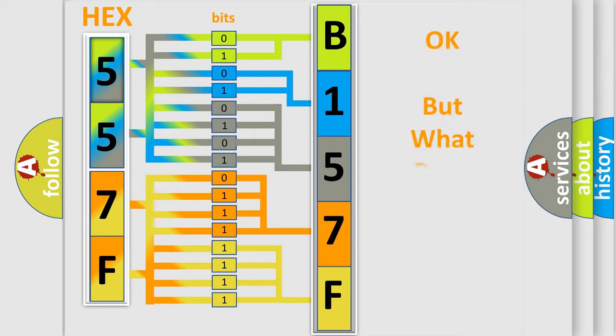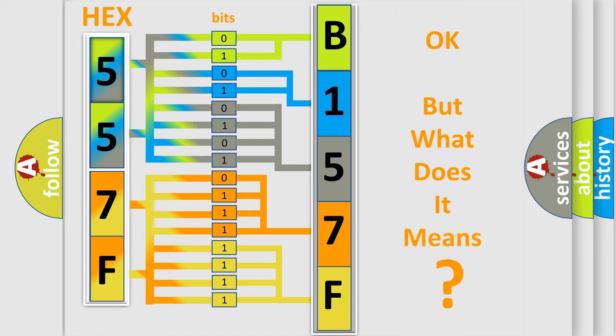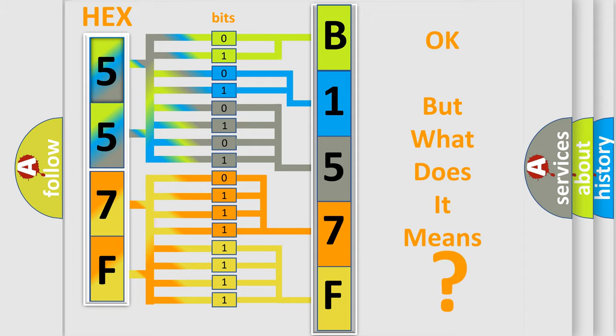We now know in what way the diagnostic tool translates the received information into a more comprehensible format. The number itself does not make sense to us if we cannot assign information about what it actually expresses. So, what does the diagnostic trouble code B157F2A interpret specifically?